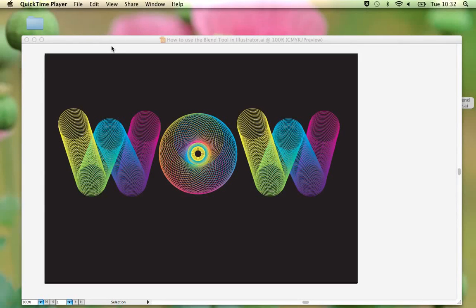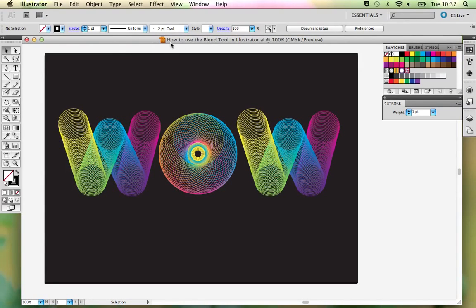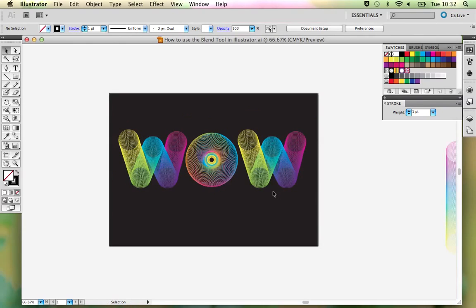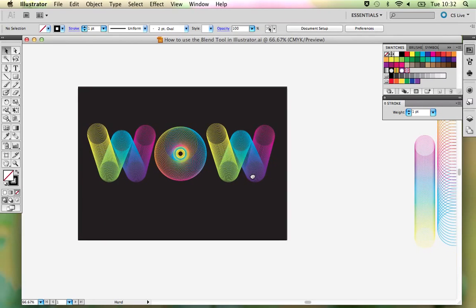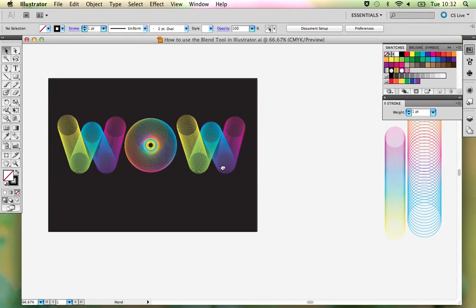This is my tutorial on how to use the blend tool in Illustrator. I'm going to show you how to create this interesting typography using the blend tool, and this is one of the quite simple starter ways that you can use this tool in Illustrator.